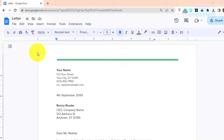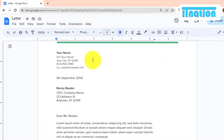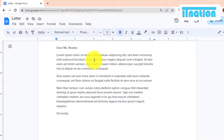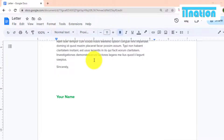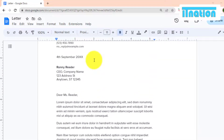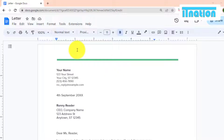Hi everyone, in this tutorial I am going to show you how to turn a Google Doc into a PDF file. It's super easy to do within Google Docs. First, you will need to open the Google Doc you want to turn into a PDF.